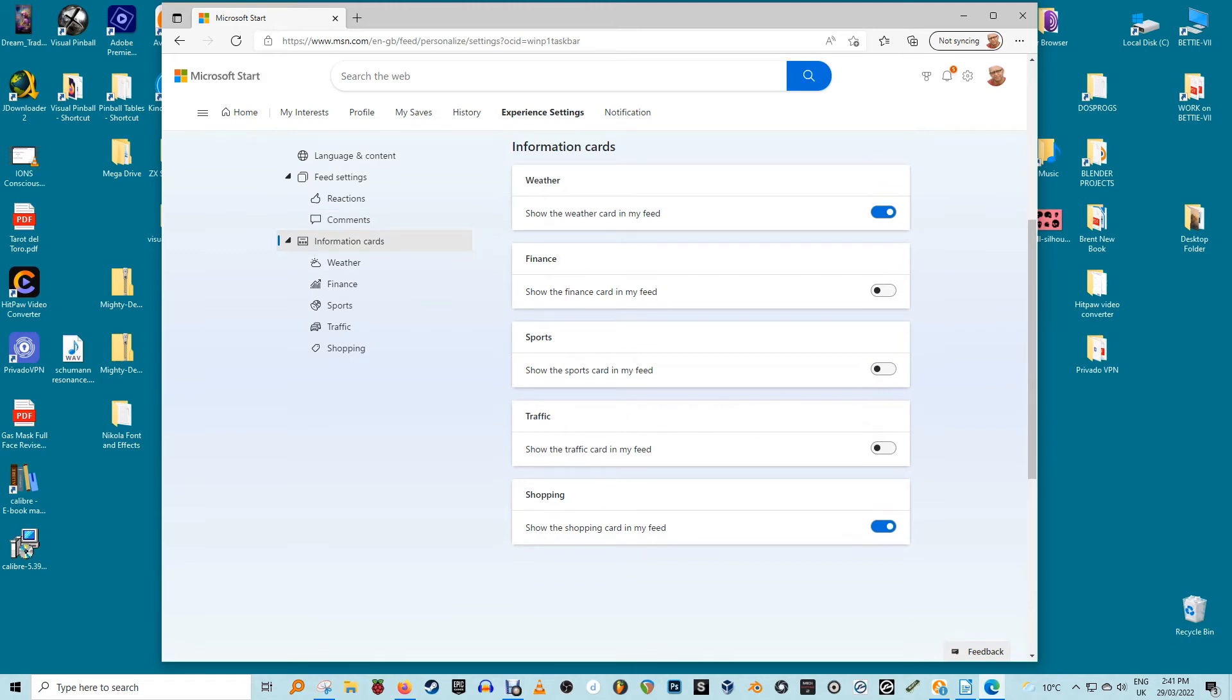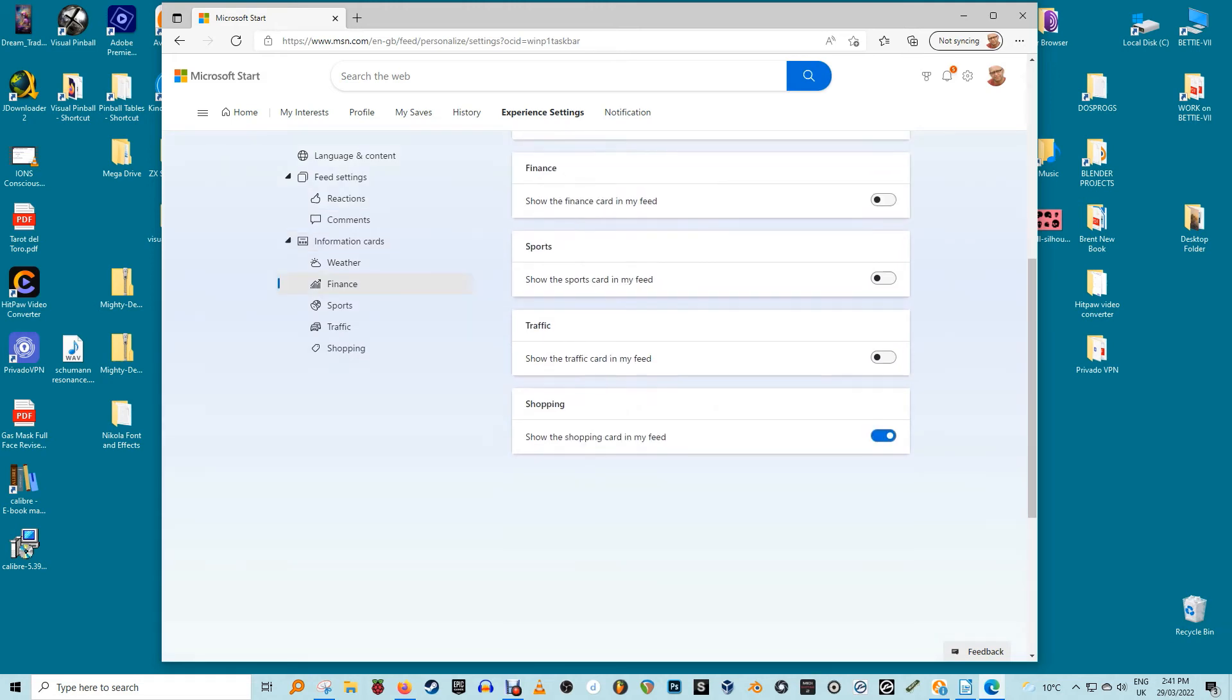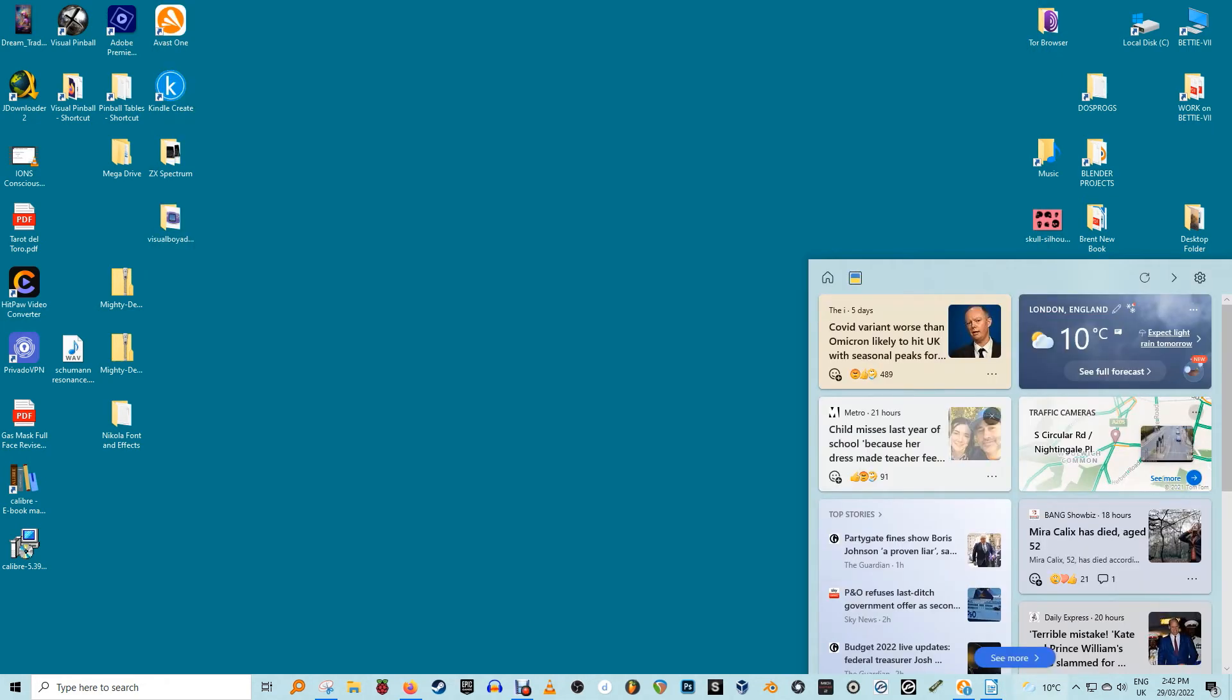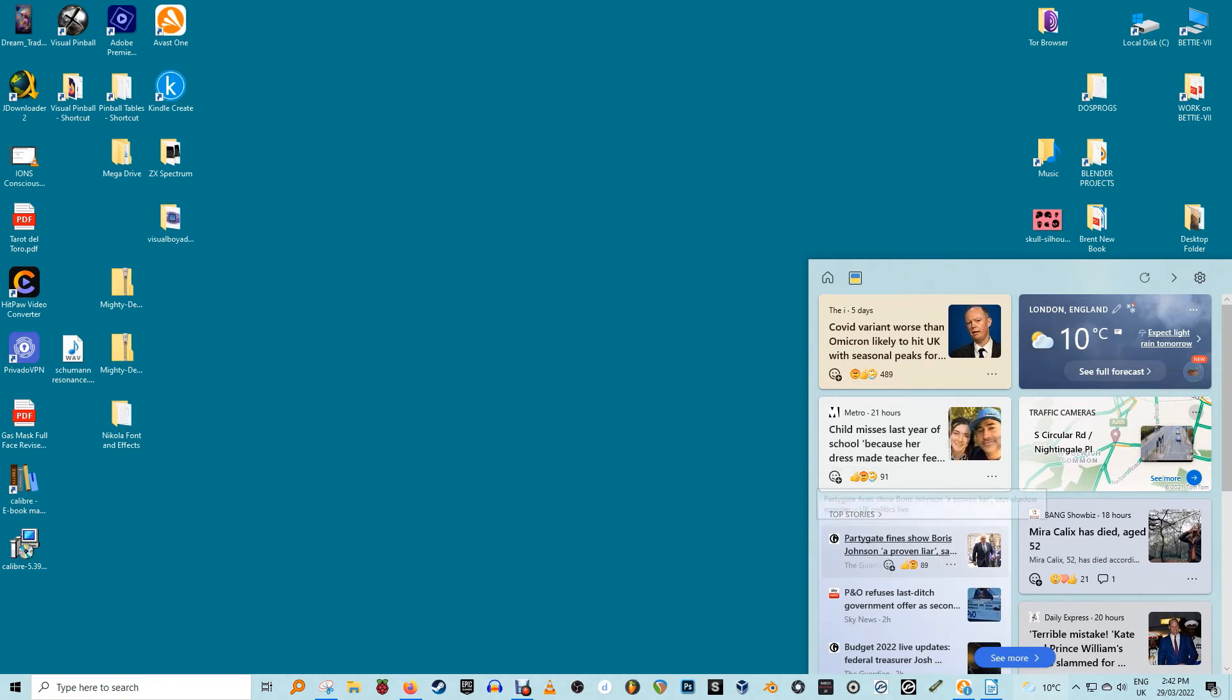You can further customise by liking and reacting on stories. Much like with social media, you can add a reaction or simply like the article. If you don't want to see stories like that, click the X at the top.